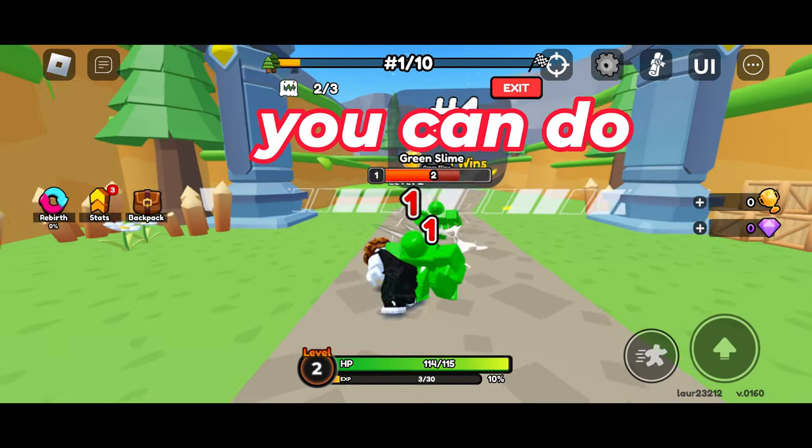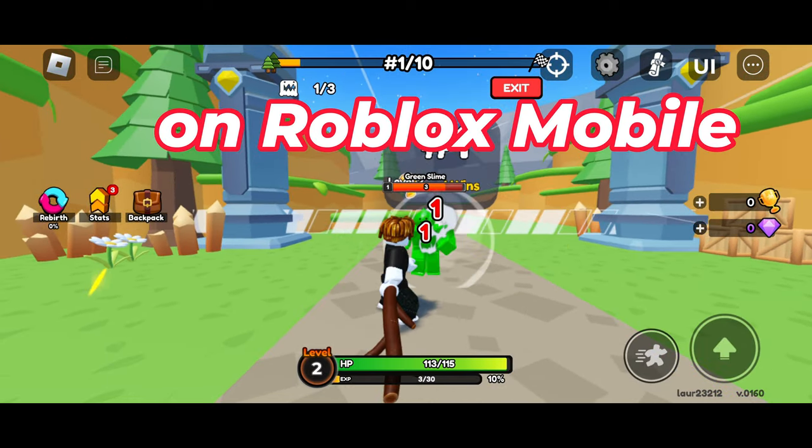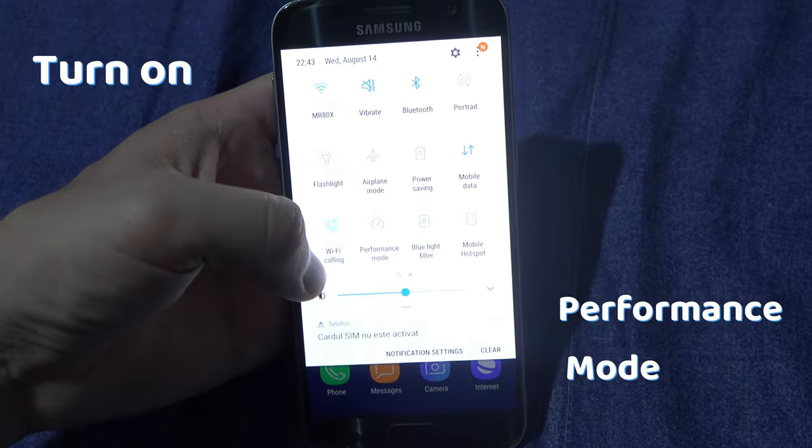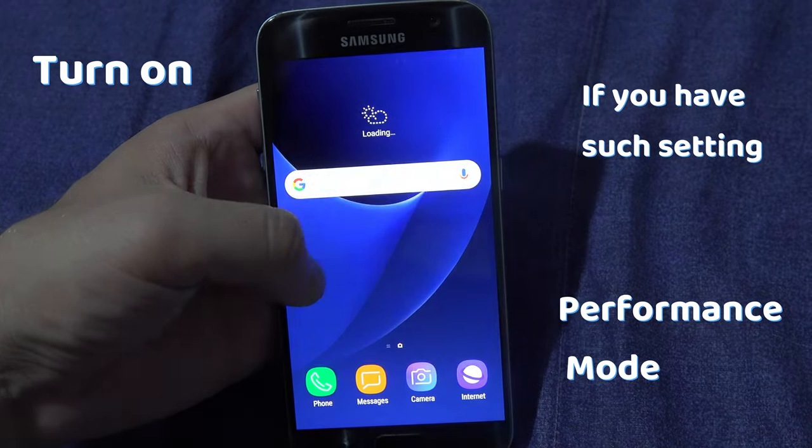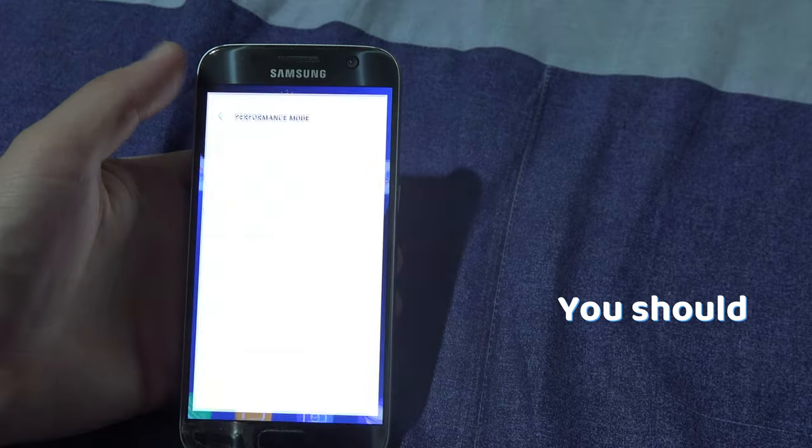Another thing you can do to improve performance on Roblox mobile is to turn on performance mode on your Android device, if you have such a setting, which you should.